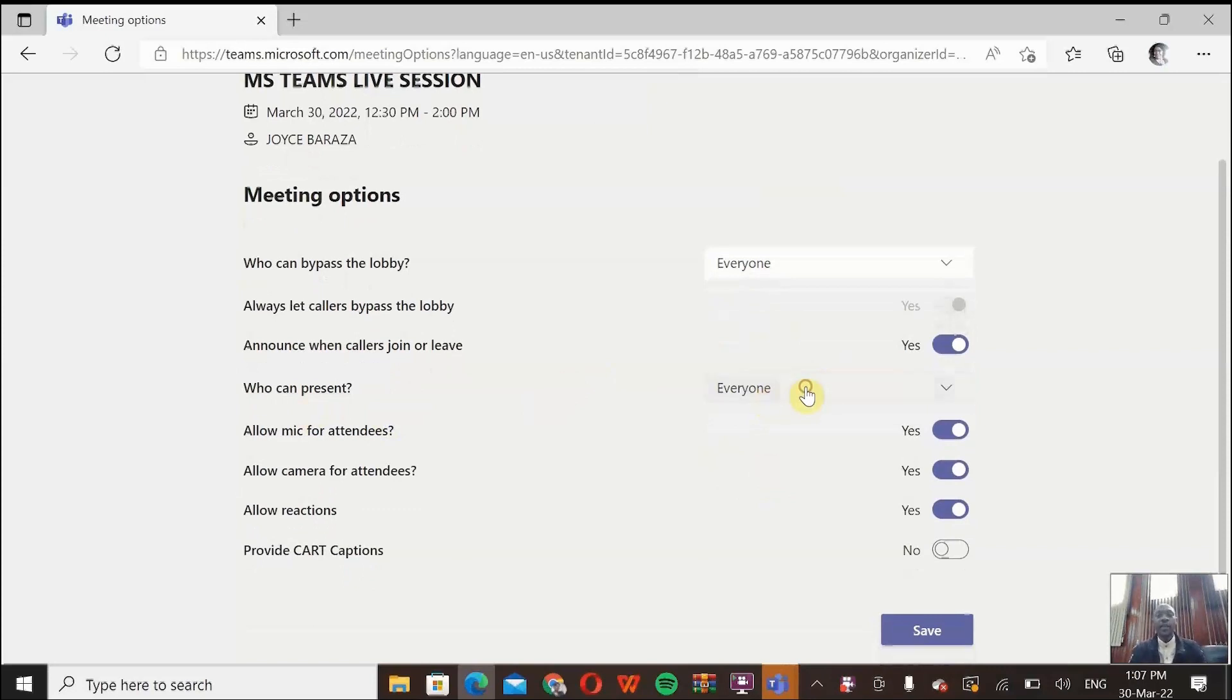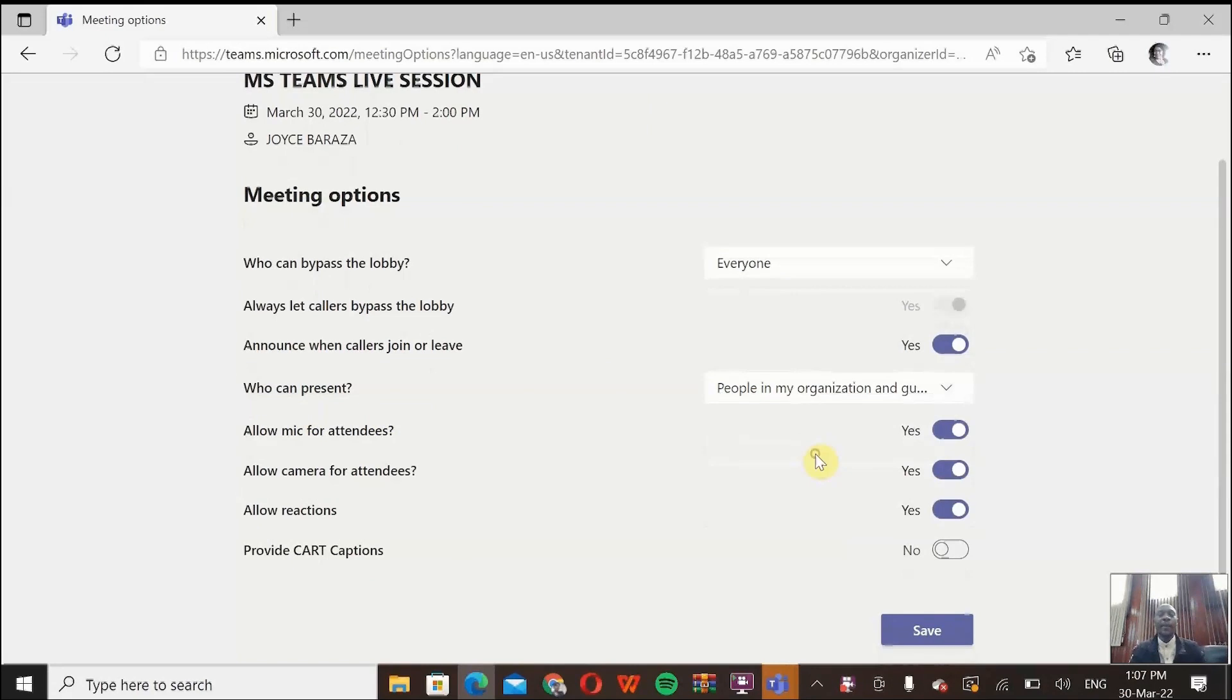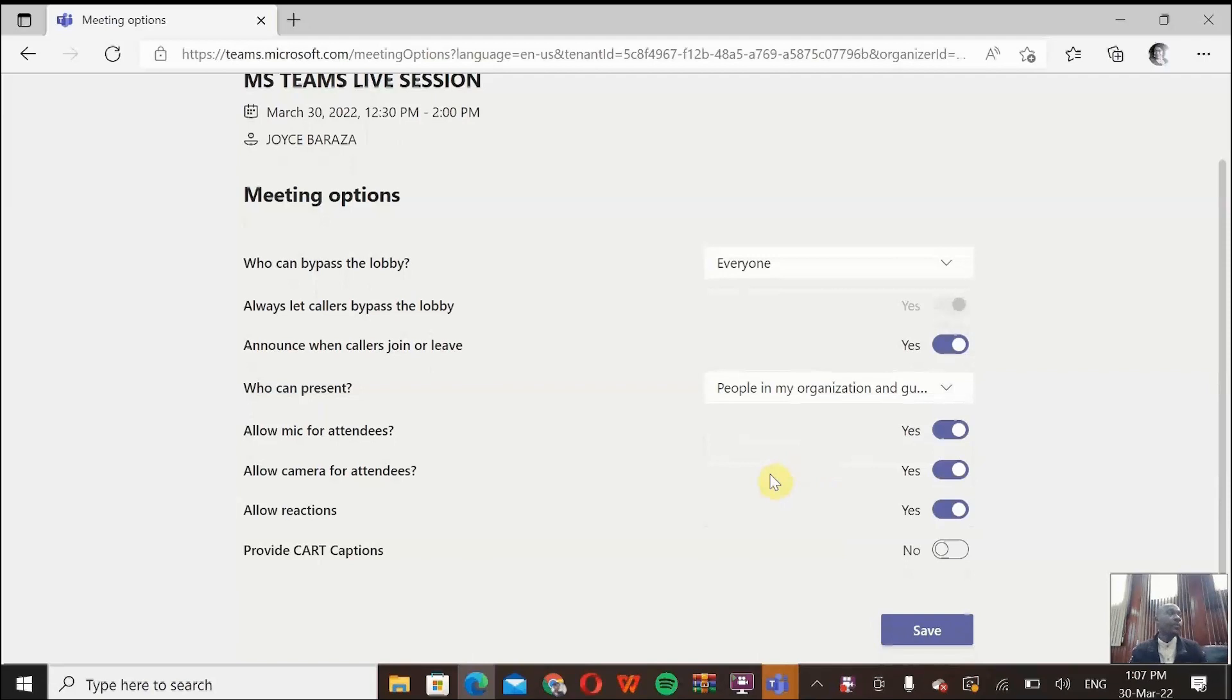So anyone with an ATKTTC account, they can be able to come in your meeting and become a presenter. But any other person will be in as an attendee.